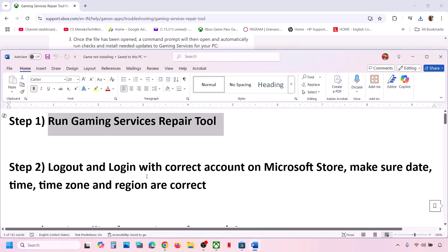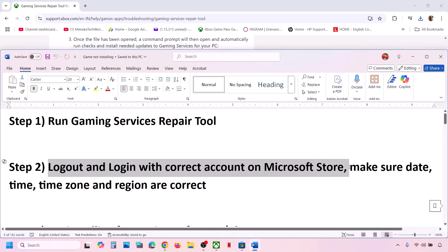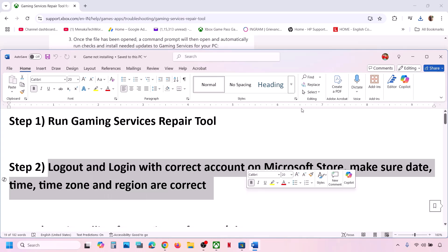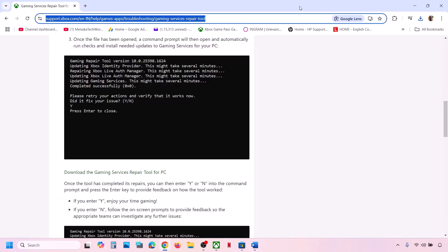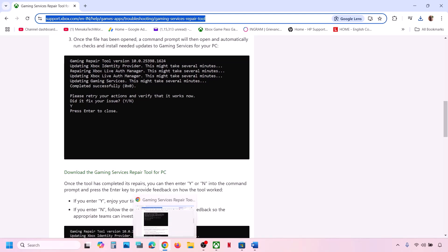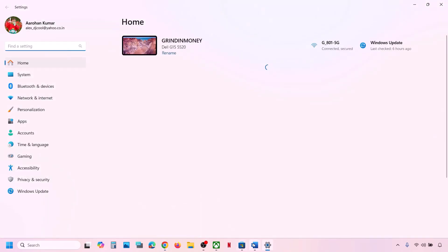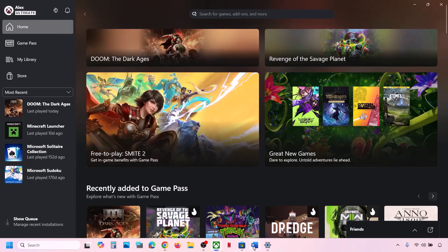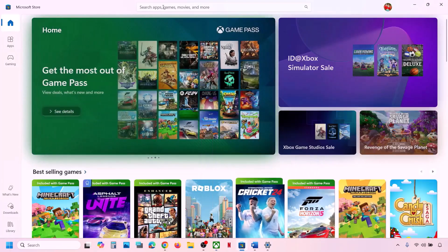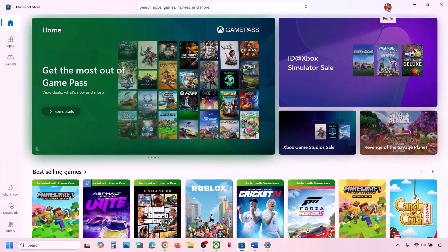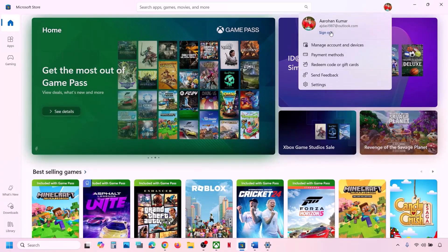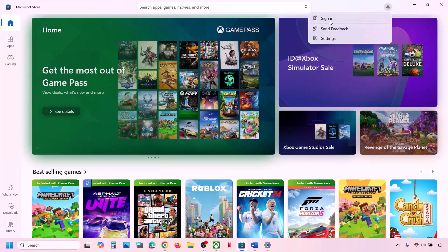Still not working? The next step is to log out and log back in with the correct account on Microsoft Store and Xbox app, and make sure the date, time, and time zone are correct on your computer. Go to Microsoft Store — at the top right you can see your profile icon. Click on it, then click on Sign Out and then Sign In.